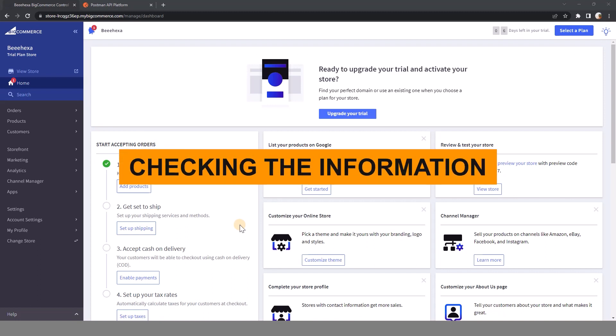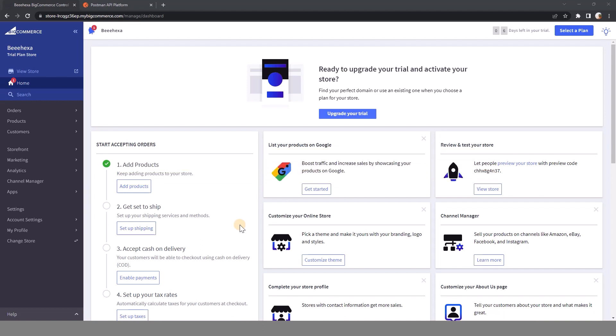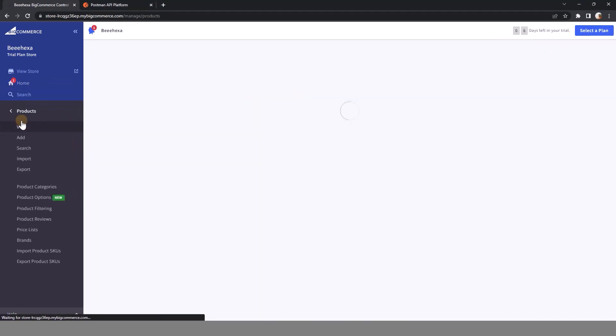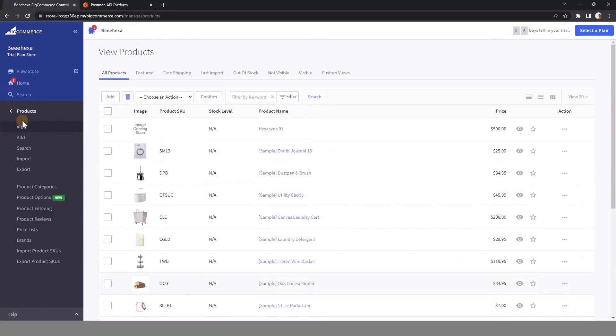First of all, we need to check the BigCommerce store to see all the products that are available right now and check all the variants and options of the product you want to create. Then we also need to get the ID of the product in which you want to retrieve information or create a new product variant.